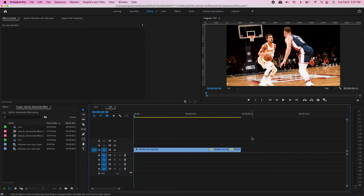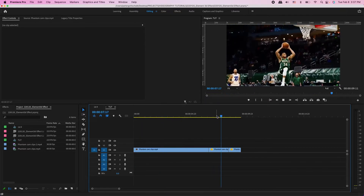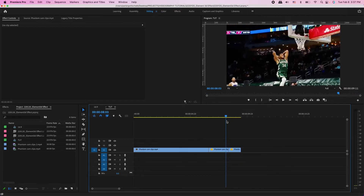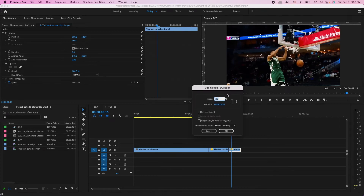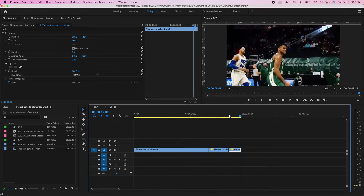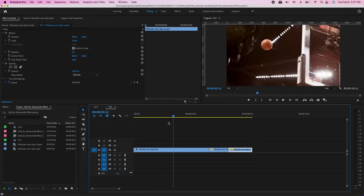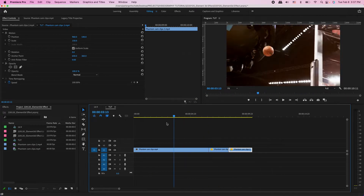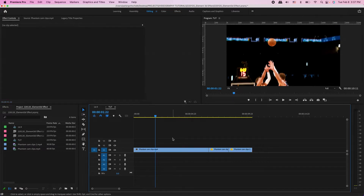We are in Premiere Pro and we have our clips laid out on a 16x9 sequence — a Trey Young jumper and a Giannis dunk. I cut the clip here and the clip speed is at 400%, sped up a little for emphasis. You're going to want to have a little bit of buffer on the end of these clips even if you don't plan to use all of it, so when you drag into After Effects you have more time to work with.